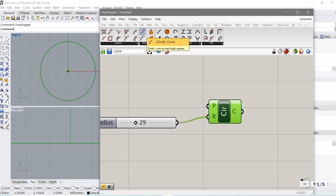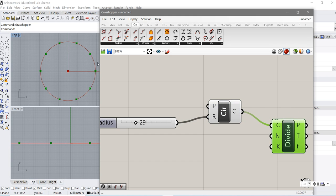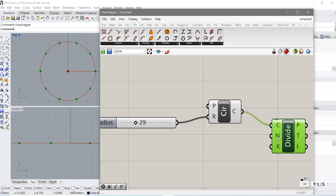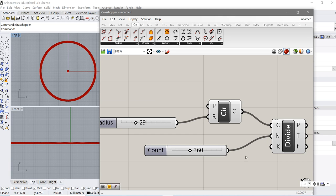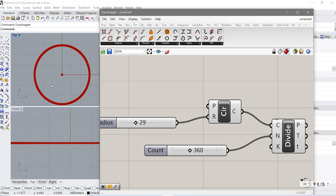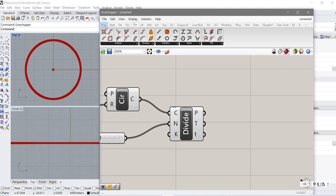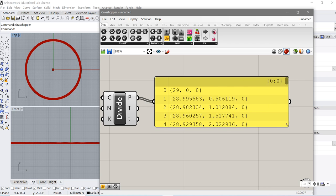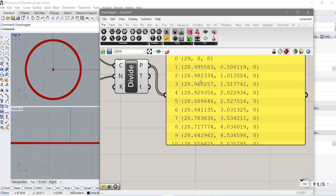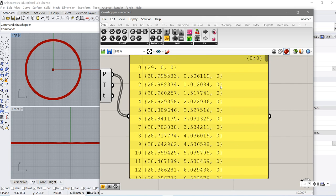In Curve there is a component called Divide Curve. Connect it to the circle, and by default it divides the curve into 10 segments. We want 360, so we change this number. When we divide by 360 it is very dense — it calculates the position of each point. Let's use a text panel to inspect them. These 360 points are all at the same elevation — you can see Z is zero.